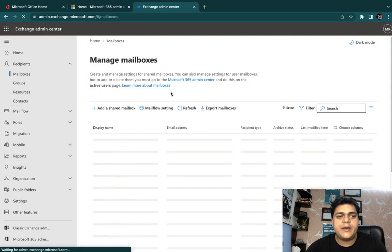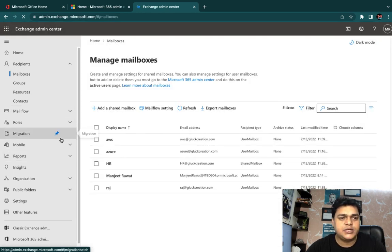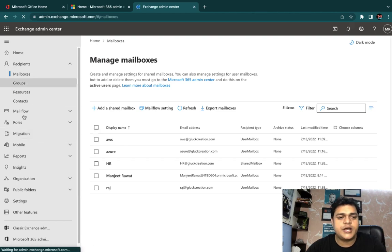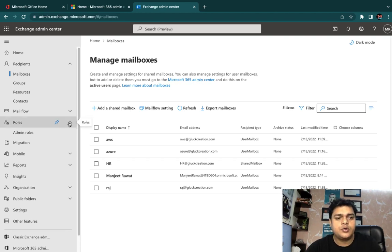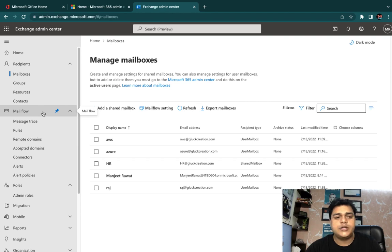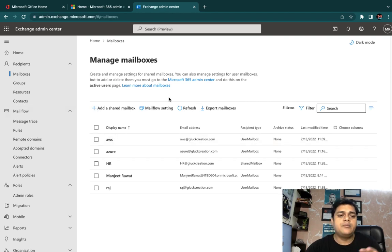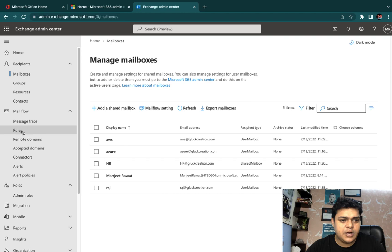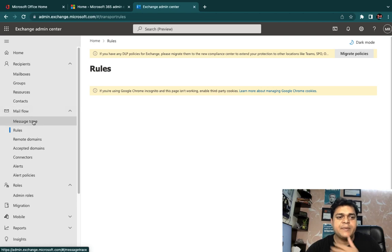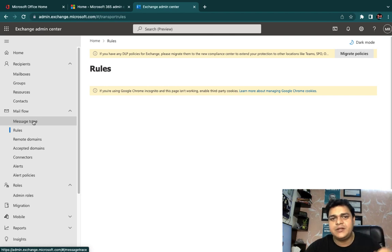The Exchange Admin Center gives you options to configure mailboxes and mail flow services. In this panel we are able to find multiple options like recipient, group, resource, contact, mail flow rules, and more. I'm going to click on mail flow and under mail flow show you some important rules. Those rules can help us manage and protect our environment. We will also discuss message tracing, remote domain, and accepted domain — step by step.